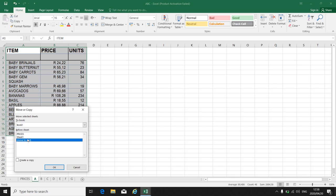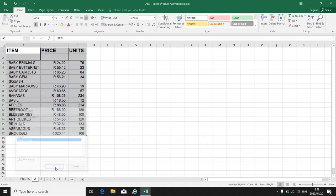I am moving the sheet. I'm not copying it. So I'm not creating a copy. It must go to book one. Move to the end. Okay.